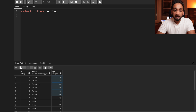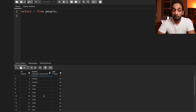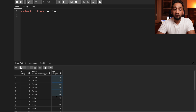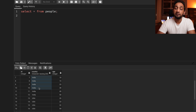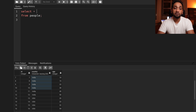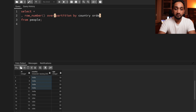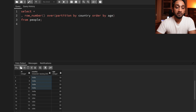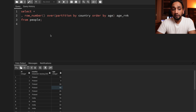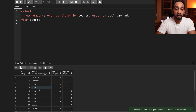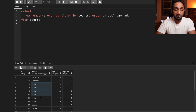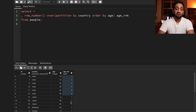One way of doing this is to give a unique sequential number to each record while sorting within each country. The best approach is to use a window function — specifically ROW_NUMBER() OVER (PARTITION BY country ORDER BY age) — and call it age_rank. This partitions data by each country, sorts by age, and assigns a rank value. You can see Germany at the top, then India with sorted data and rank values, and the same for every country.